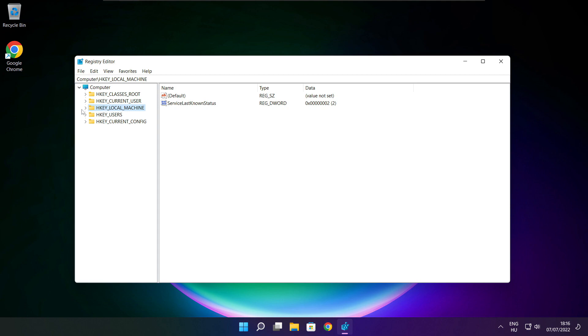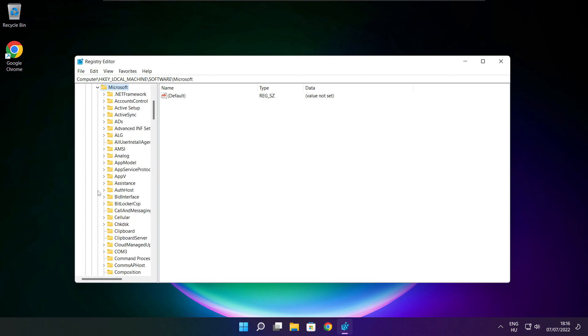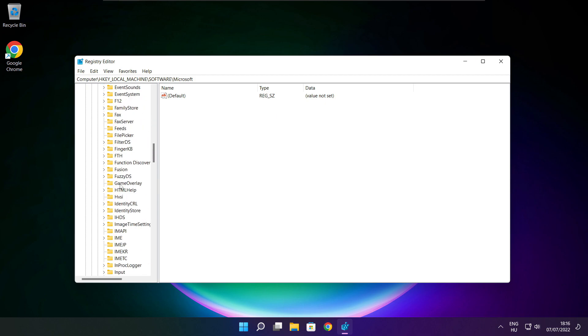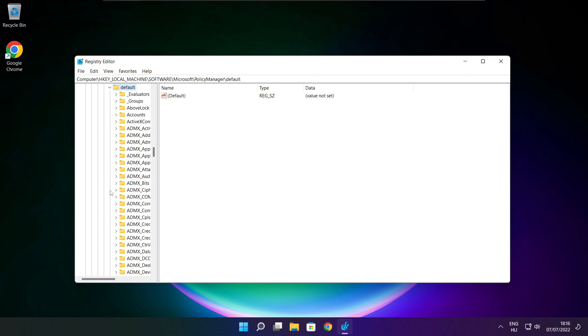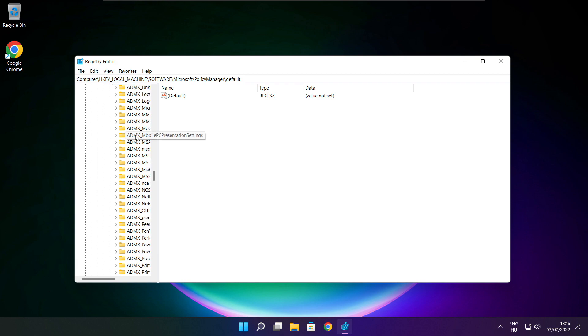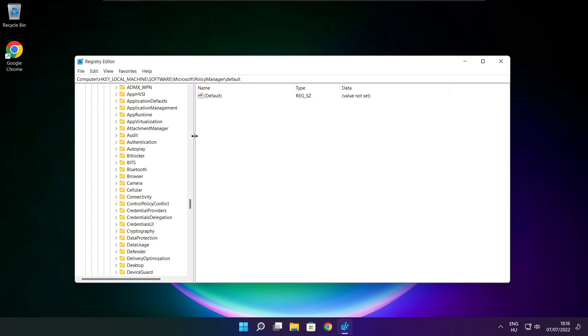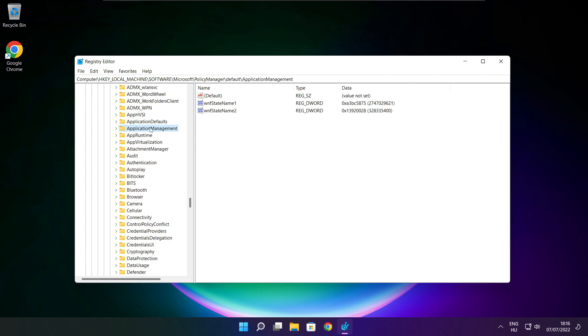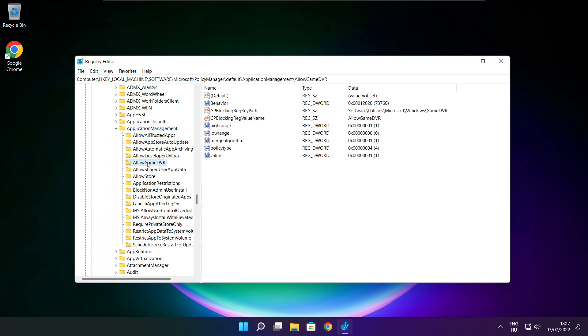Select HKEY_LOCAL_MACHINE, then Software, then Microsoft, then PolicyManager, then Default, then ApplicationManagement. Select AllowGameDVR.